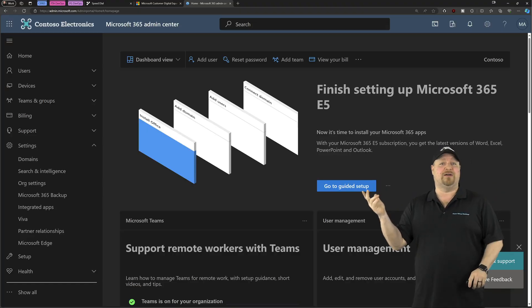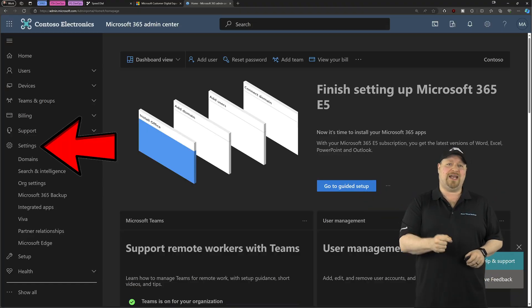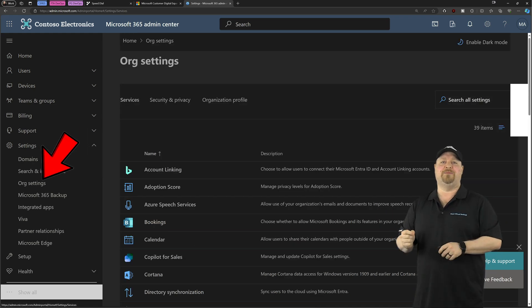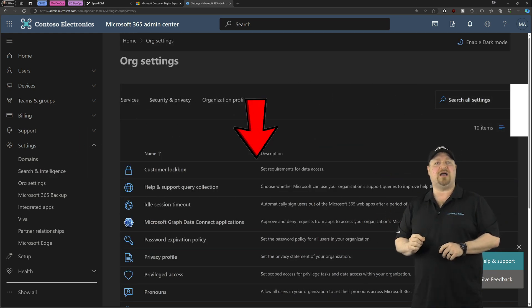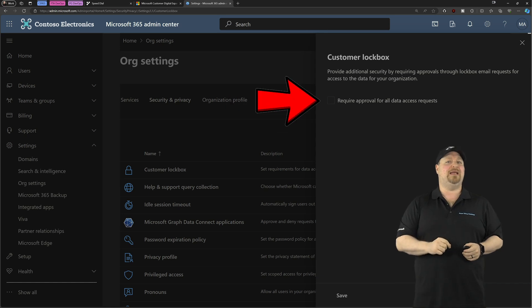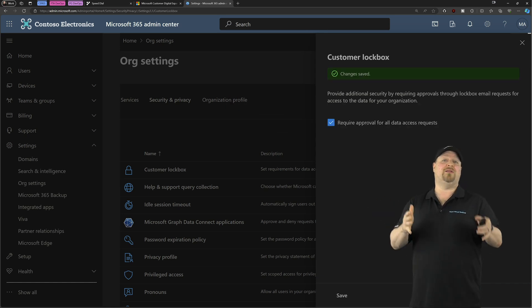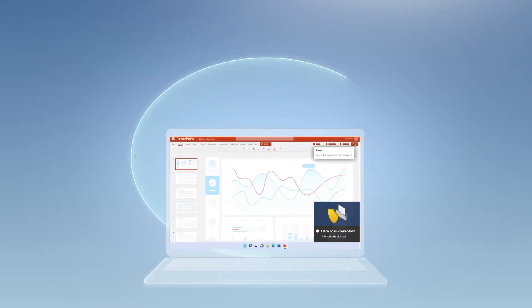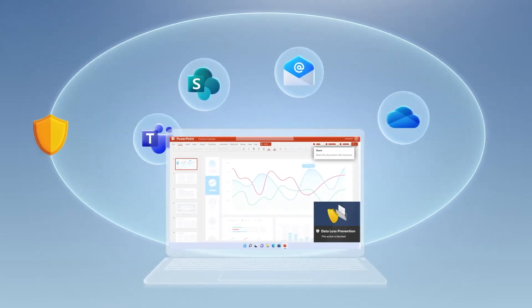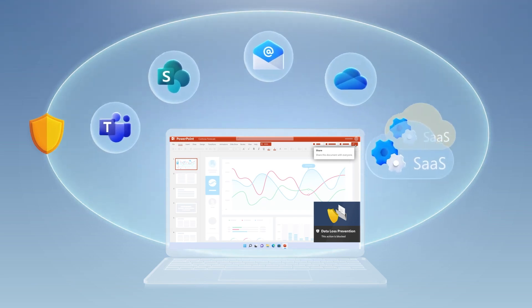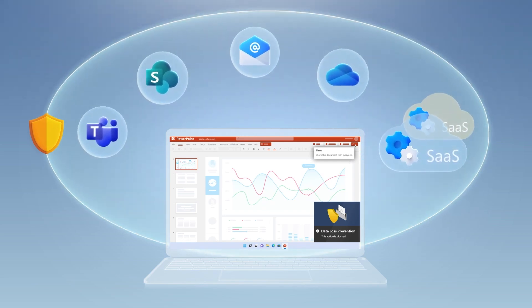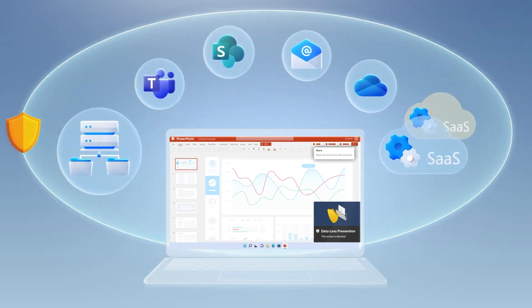To set this up, come here to the Admin Center. On the left, go to Settings, and then to Org Settings. Find Customer Lockbox, click on it, and Enable. This goes right along with Data Loss Prevention. That's part of Microsoft Purview, and you can set up just one kind of policy here that protects your sensitive data, no matter what kind of device or sign-in your users are doing.